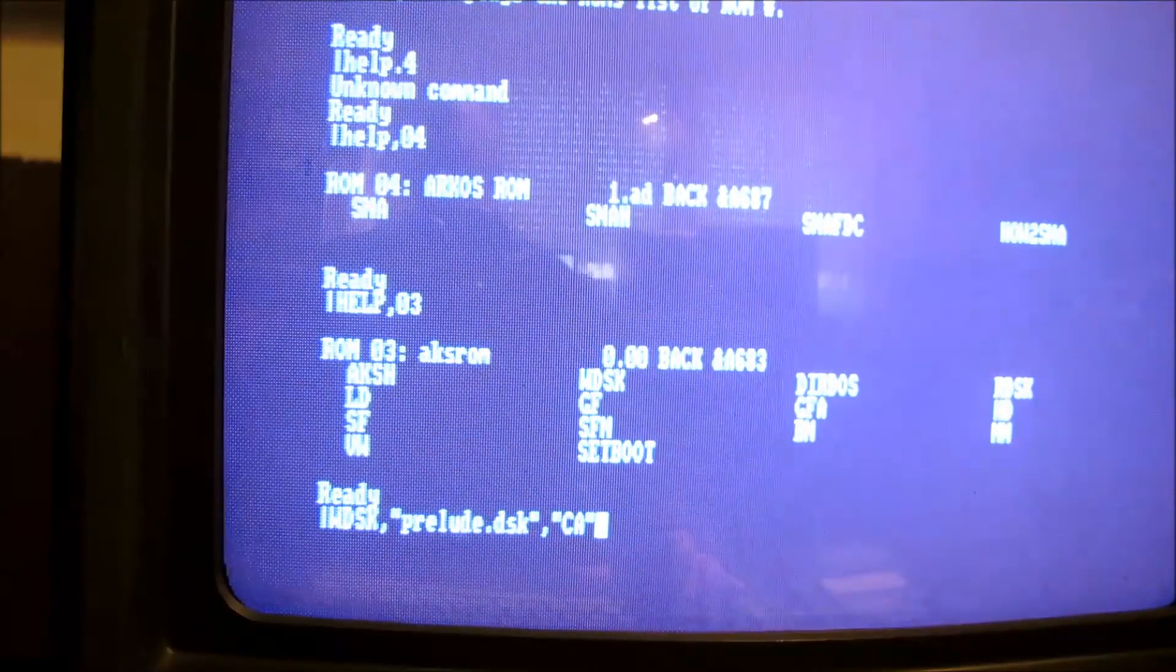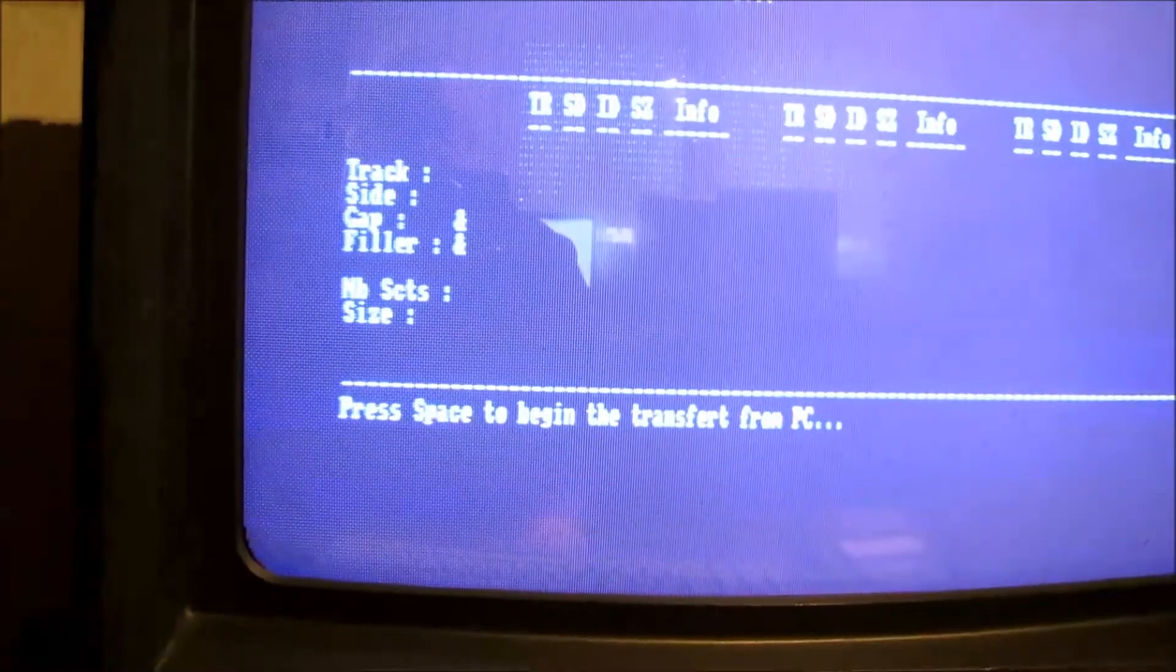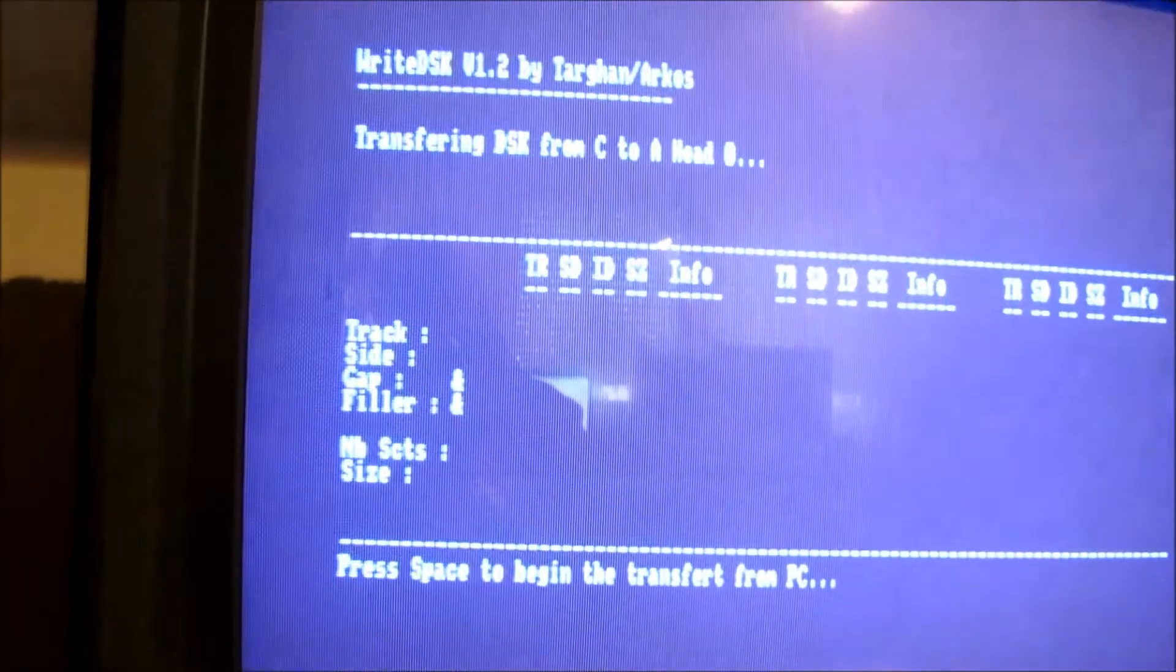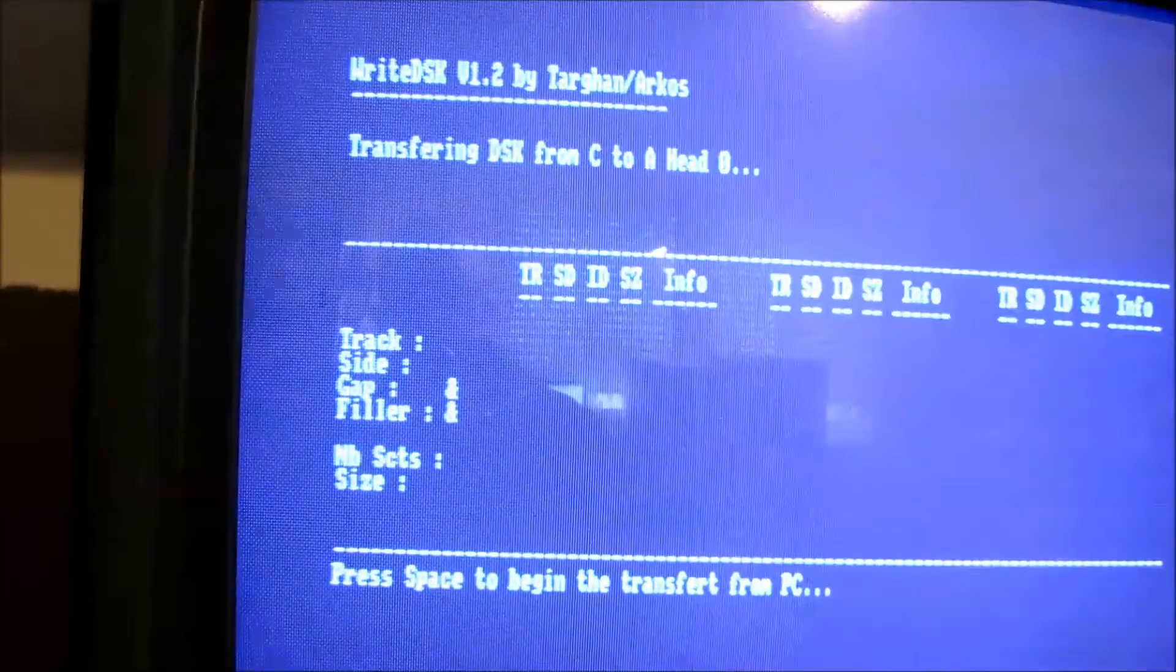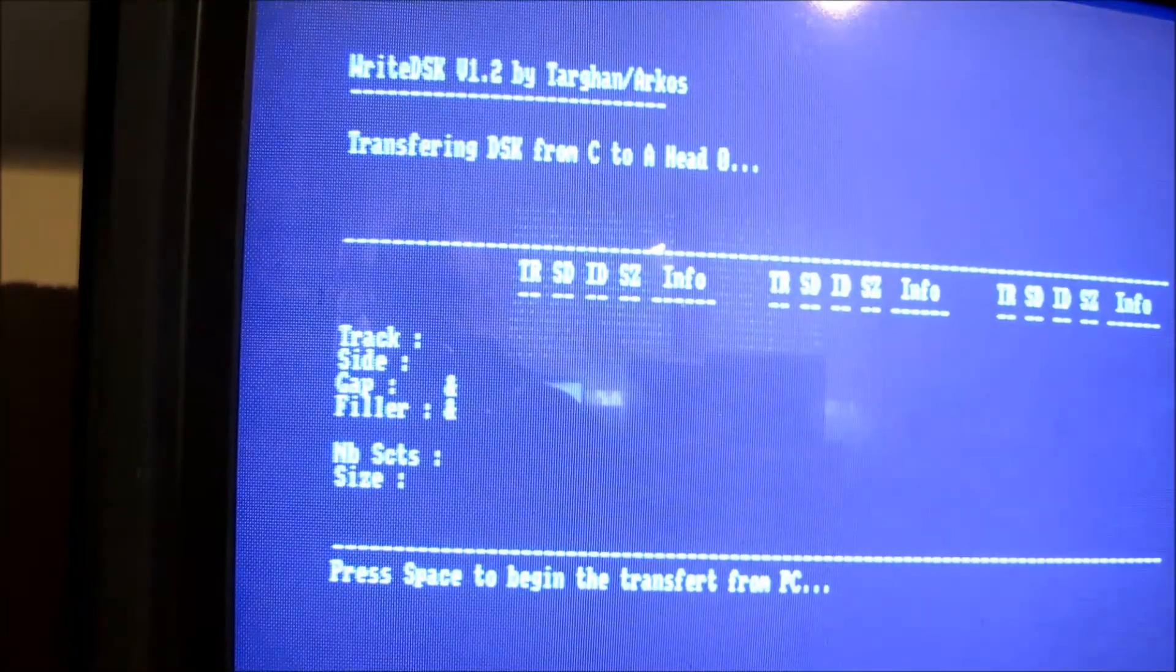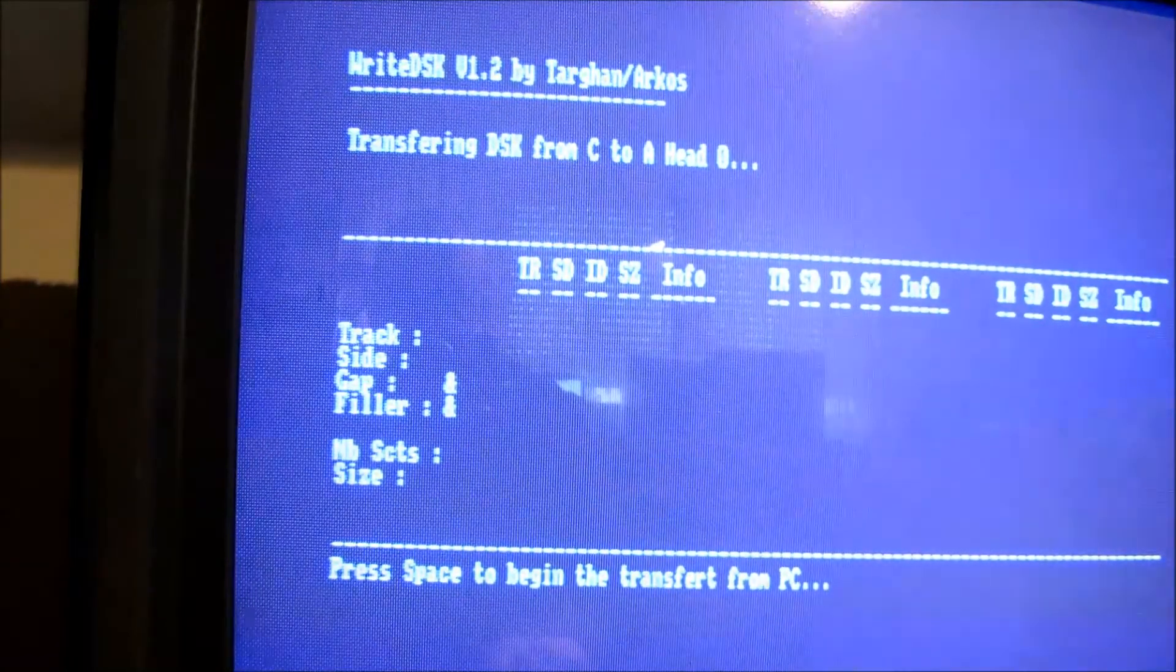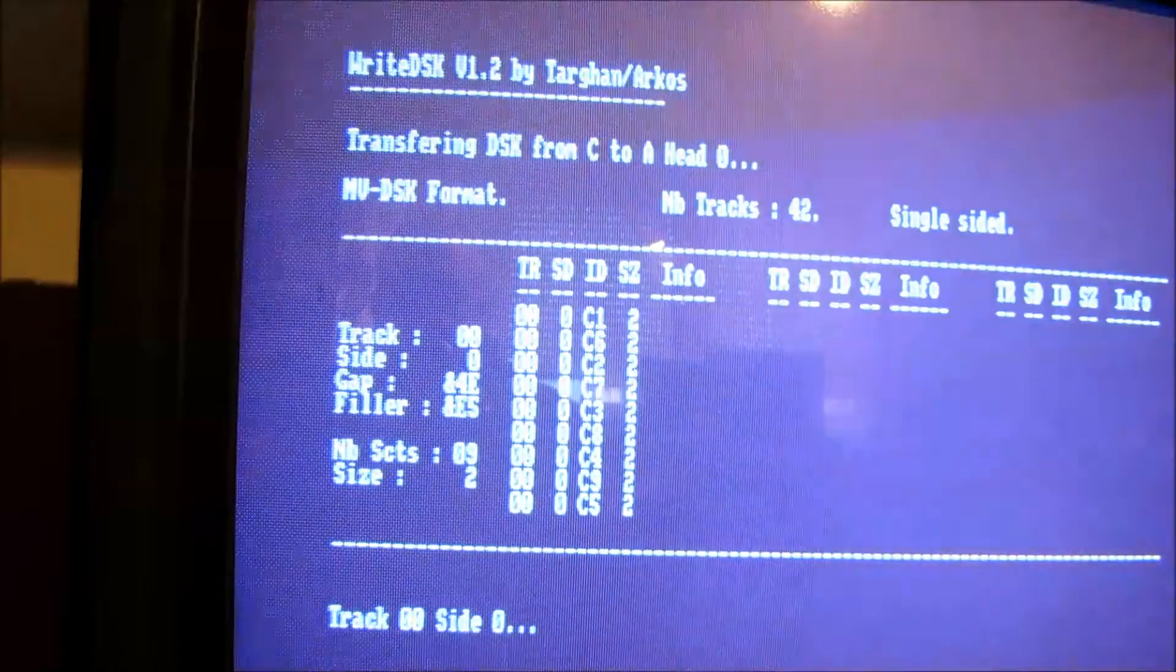Und, oh, los geht's. Genau, dann startet das WriteDisk-Programm. Transferring disk from C to A. Und press Pace to begin the transfer from the PC.